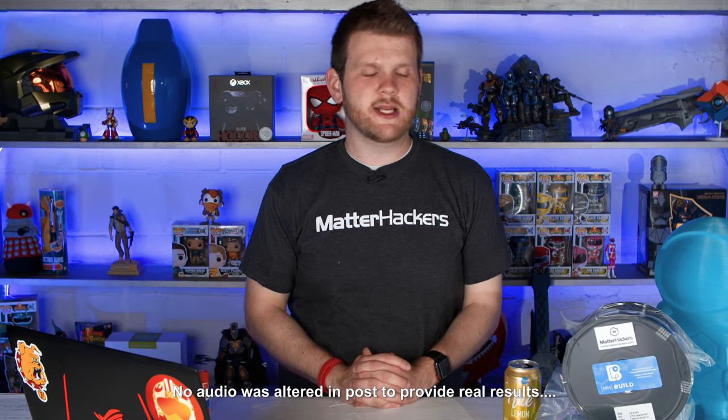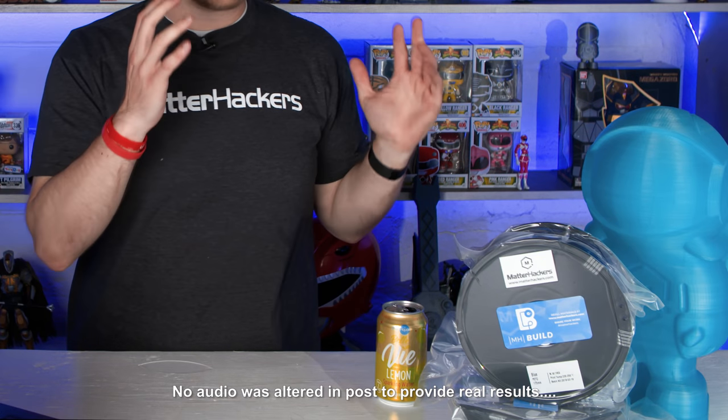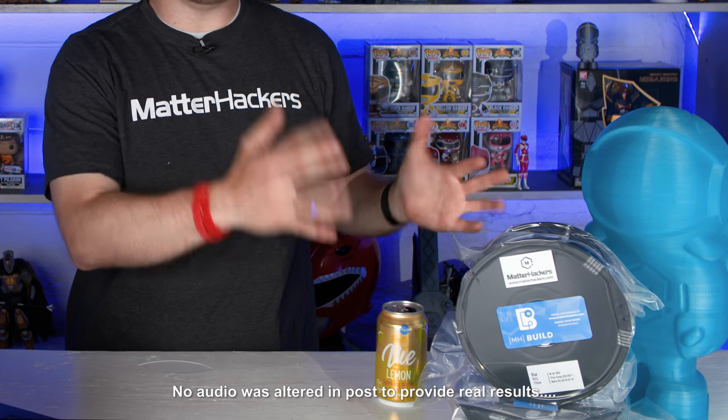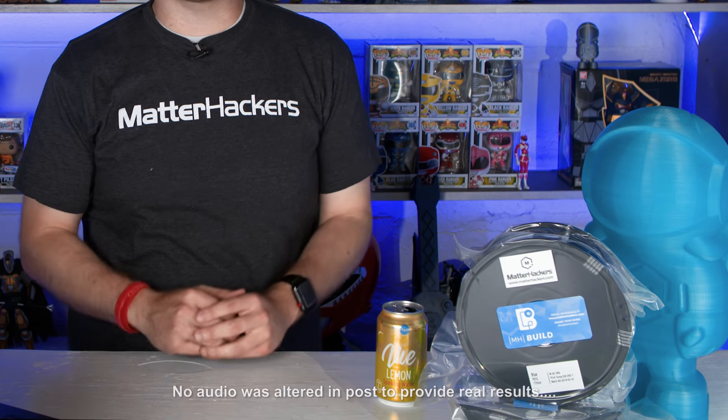Hopefully you can tell some sort of difference in the way I sound. Otherwise there's a big waste of time and money. I'd like to thank MatterHackers for providing the PETG that I use to print those hooks. MatterHackers does have a great video that you can go check out for all you need to know about getting started with PETG. That link is down in the description.